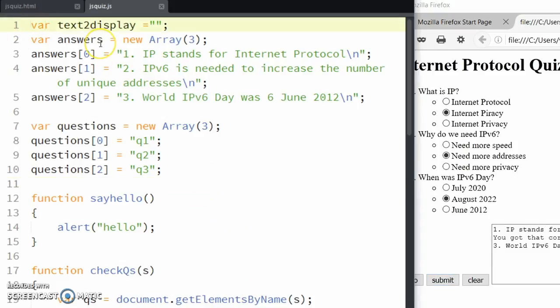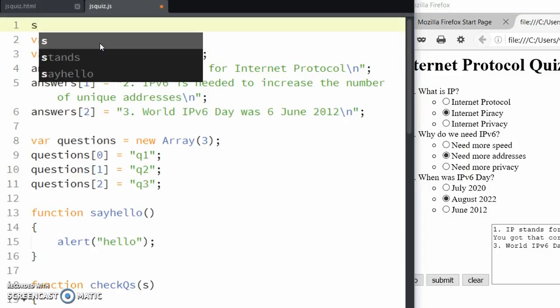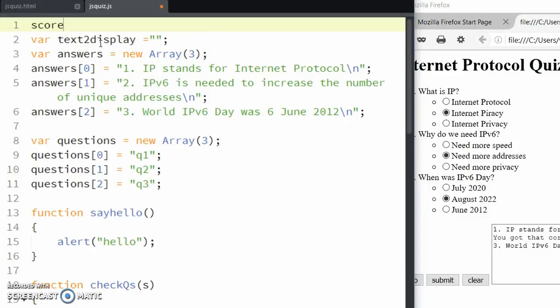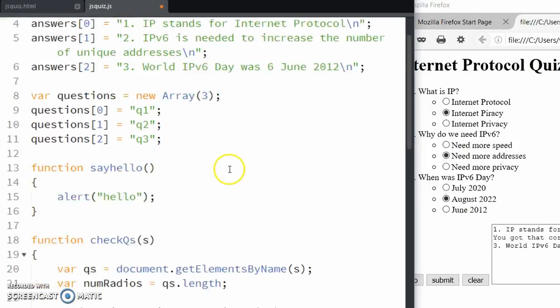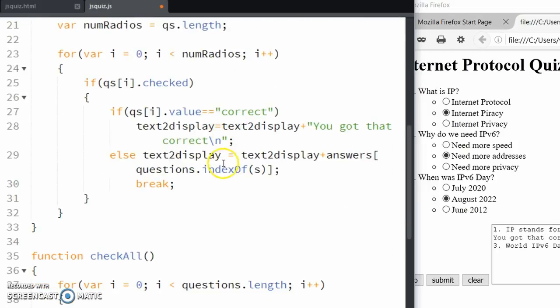We'll create a score variable at the top and set that to zero. Now what we're going to do is we only want the score to increase if the answer is correct.